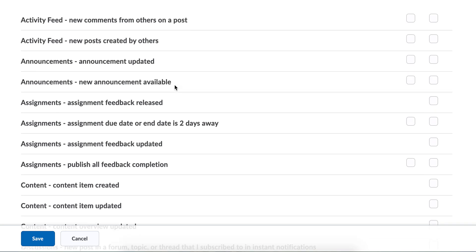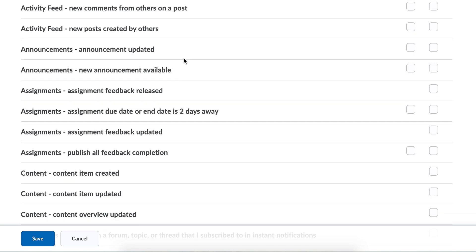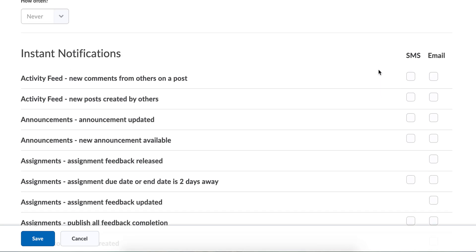Did the professor make an announcement that lab was canceled, class was canceled, or about that assignment we talked about? Whatever that announcement might be, you can get a text message with this.